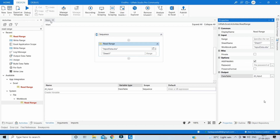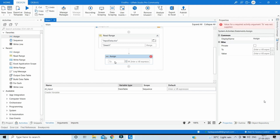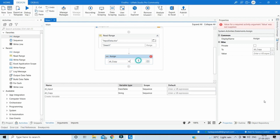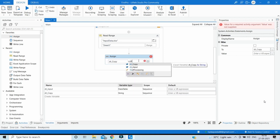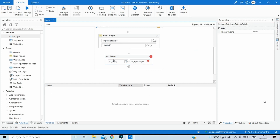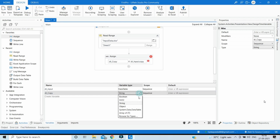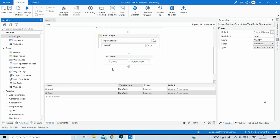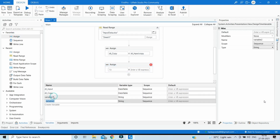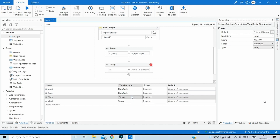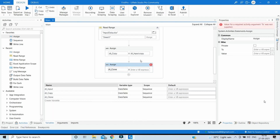Now that we have our input data table, let's create two new data tables. Drag an Assign activity and create a new variable dt_copy, then assign it dt_input.Copy. Since dt_copy is a data table and not a string, change the variable type to DataTable. Next, drag another Assign activity, create a new variable dt_clone, set its type to DataTable, and assign it dt_input.Clone.